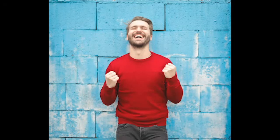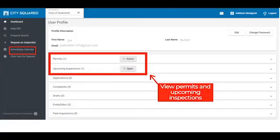Congrats! You now know how to register and log into CitySquared, along with how to claim a permit and schedule an inspection. To view your permit and upcoming inspection, click on Schedule and Calendar on the left tab.